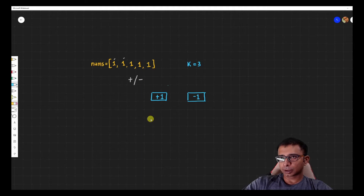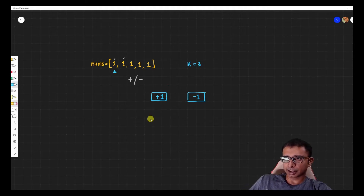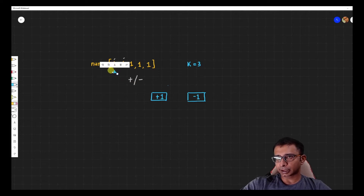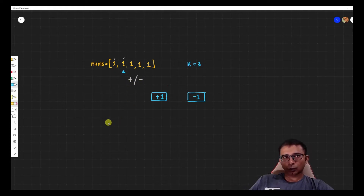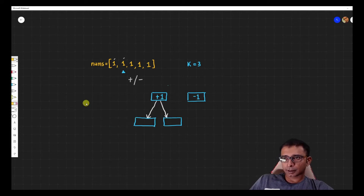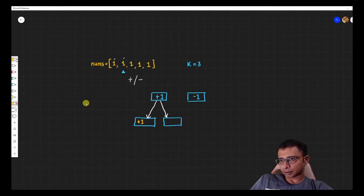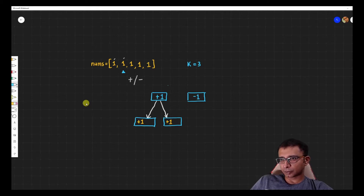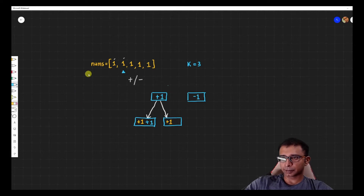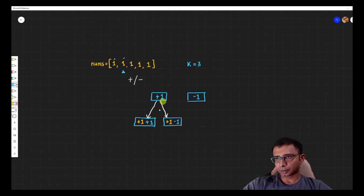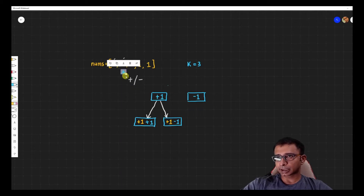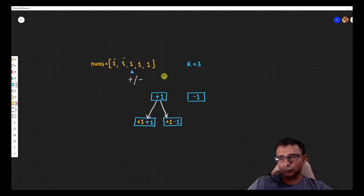From the plus-one branch we go deeper into recursion. We've used this one, so the pointer moves to the next element. We have two options at every step, so we spawn two branches. In this branch we inherited plus one from the parent — shown in yellow — and now we can add another plus one or try a minus one. We keep recursing; this other branch is yet to be explored.